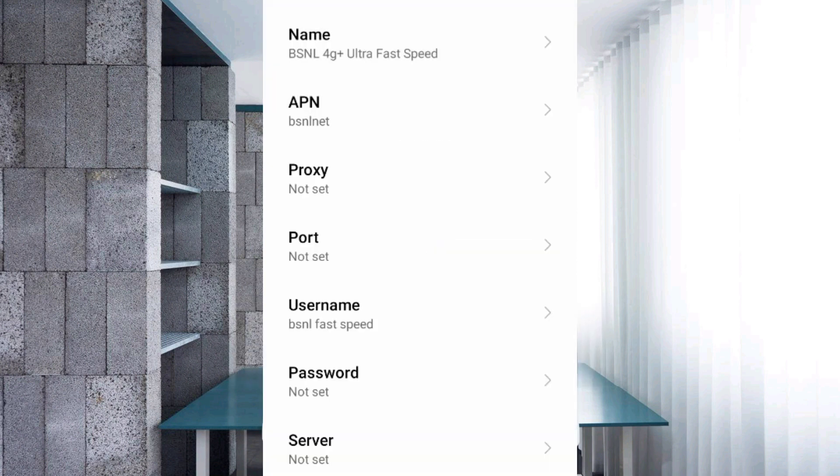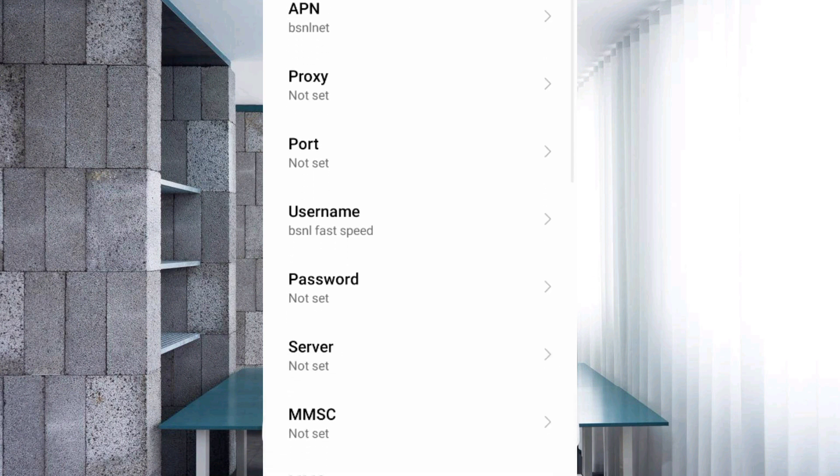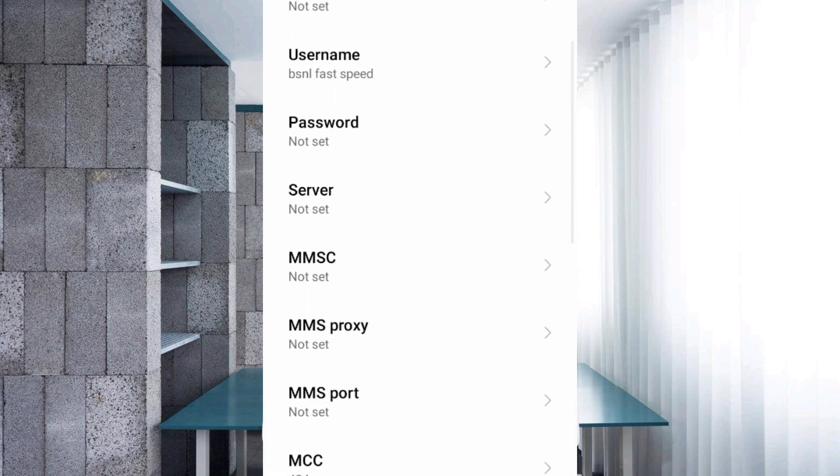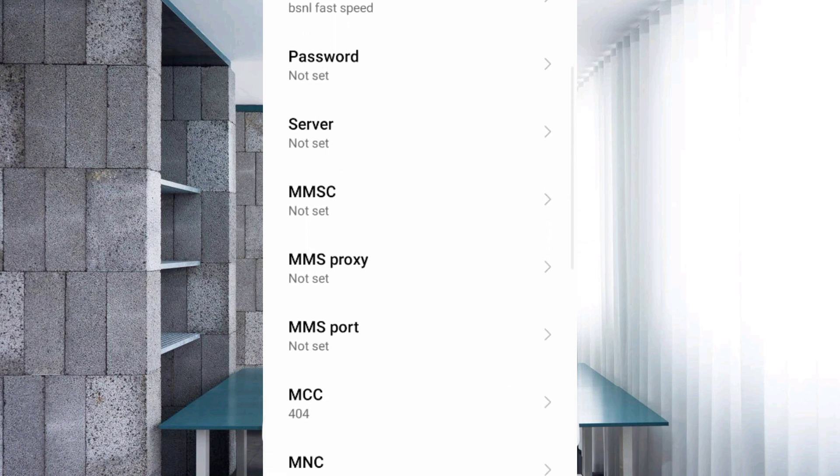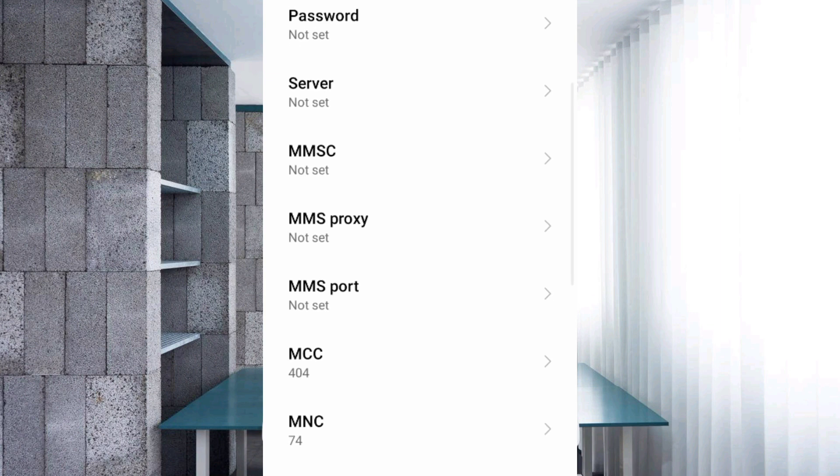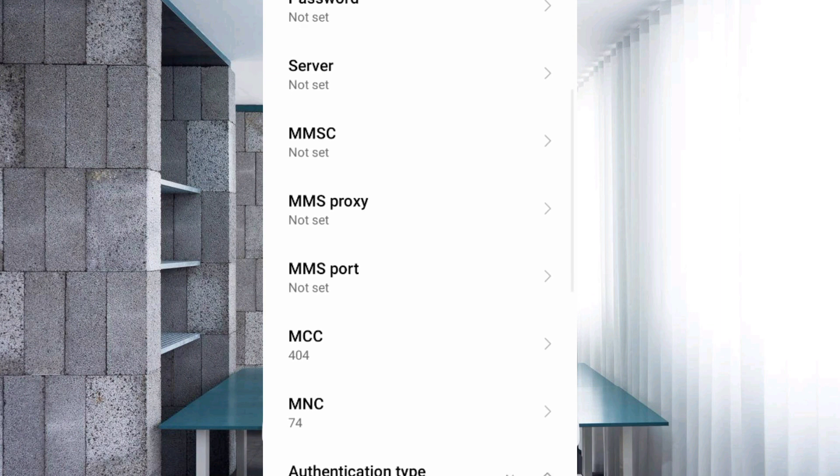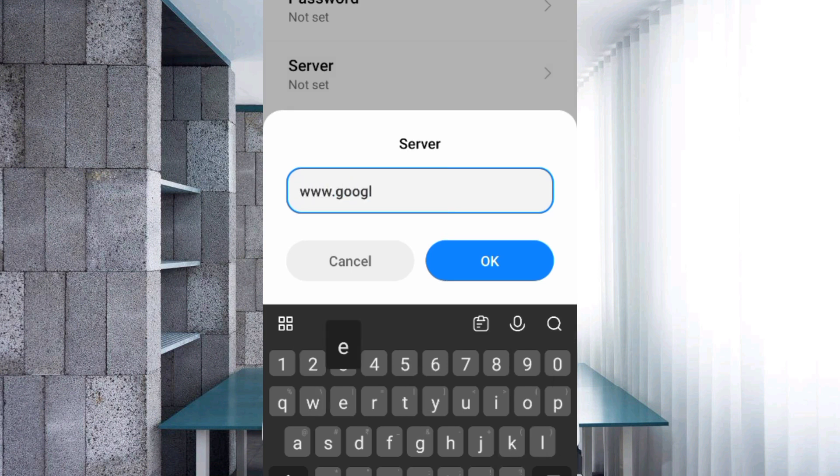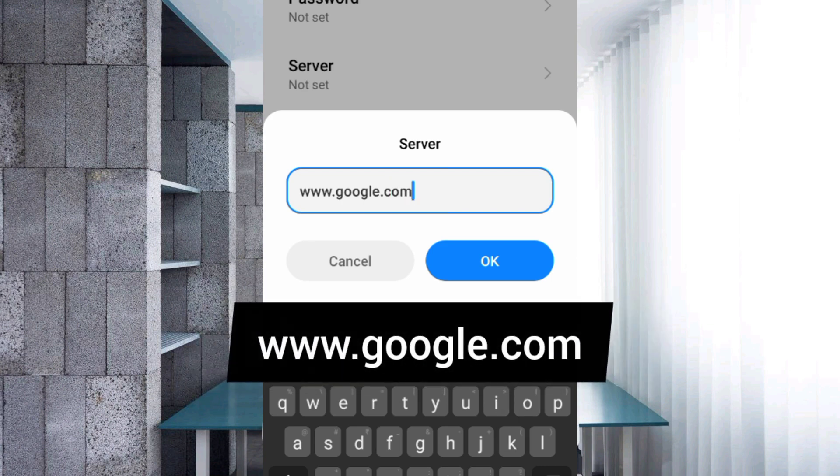Password: not set. Scroll down. Server: www.google.com, small letters, no space. Tap OK.